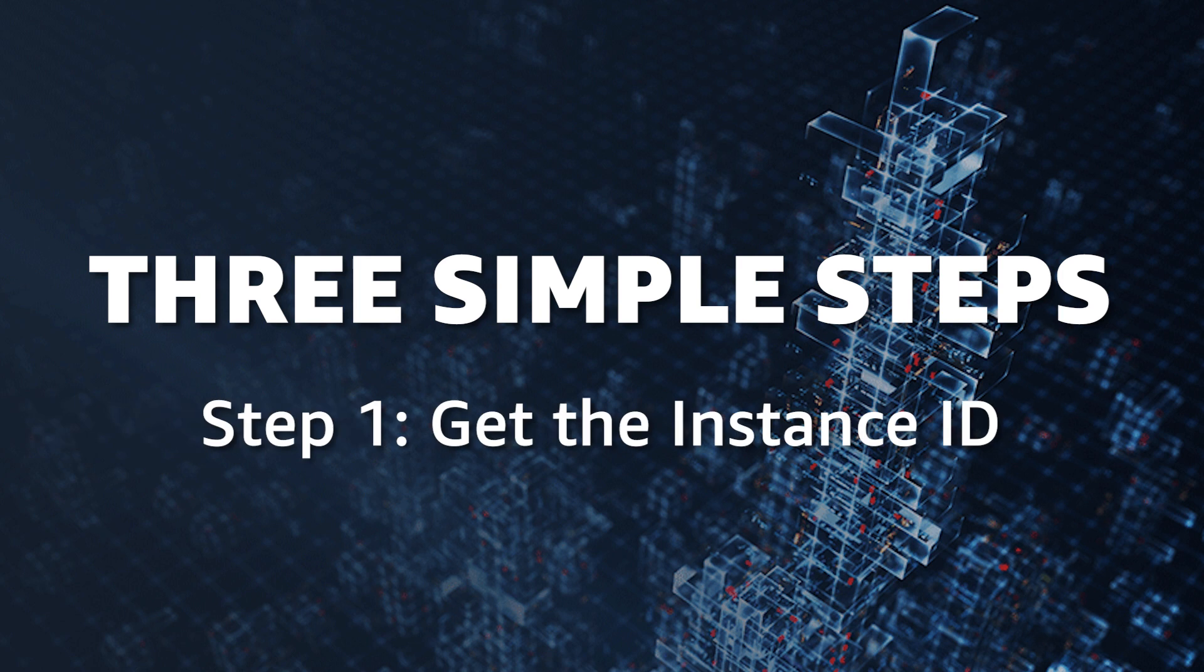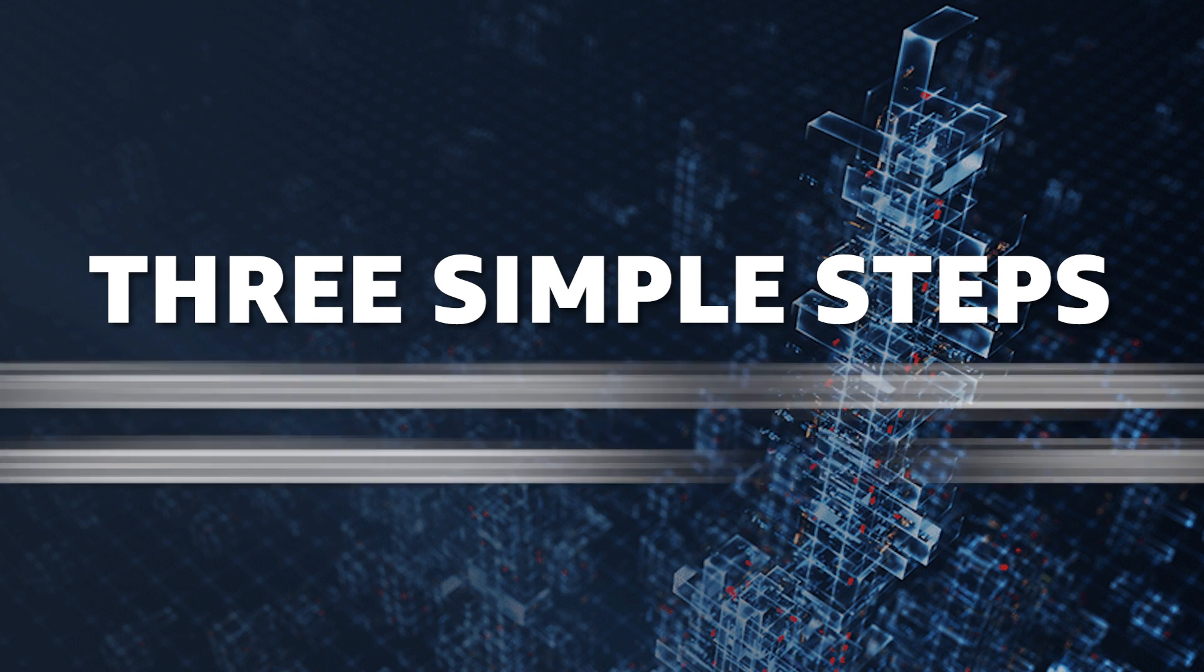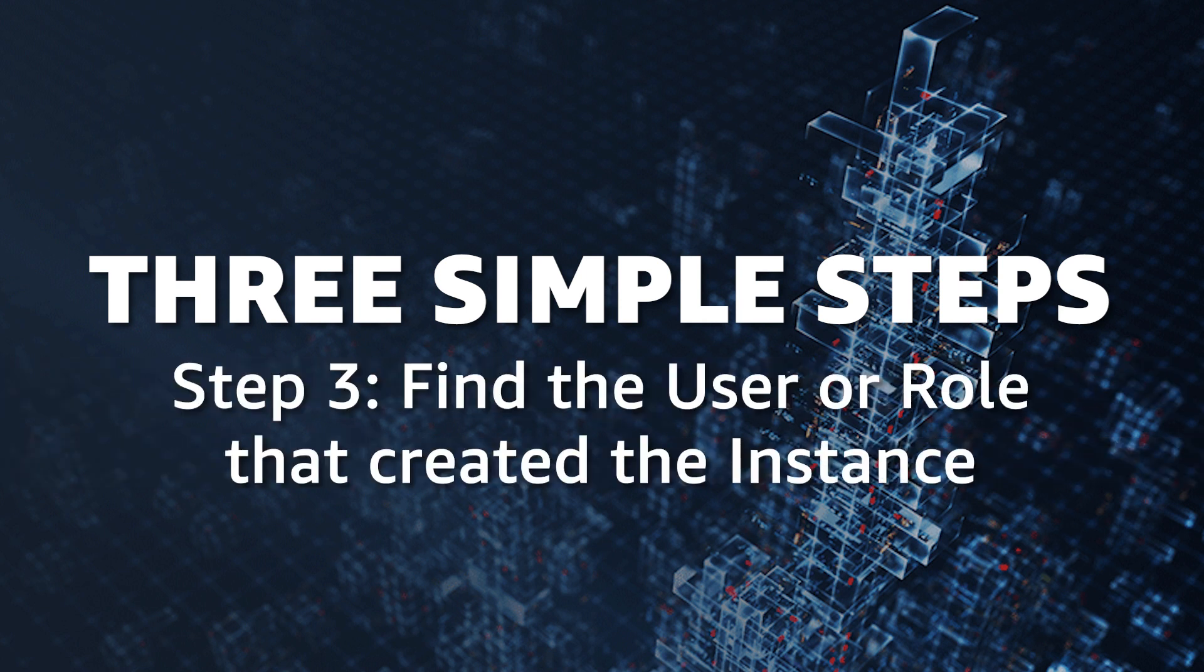Step one, get the instance ID. Step two, search for run instances in AWS CloudTrail. And step three, find the user or role that created the instance.